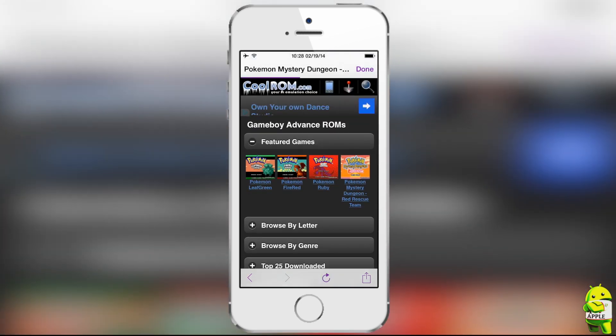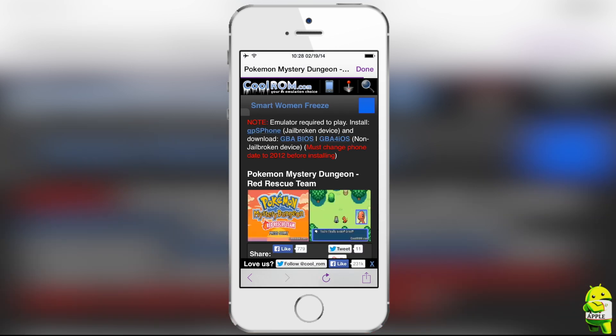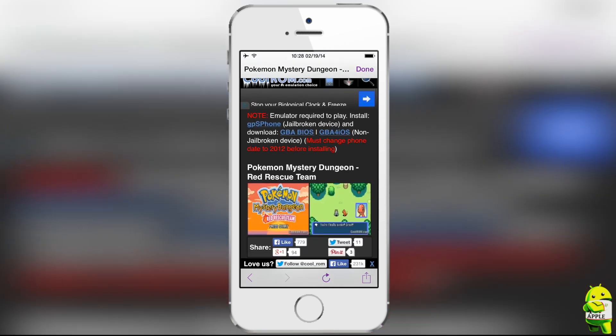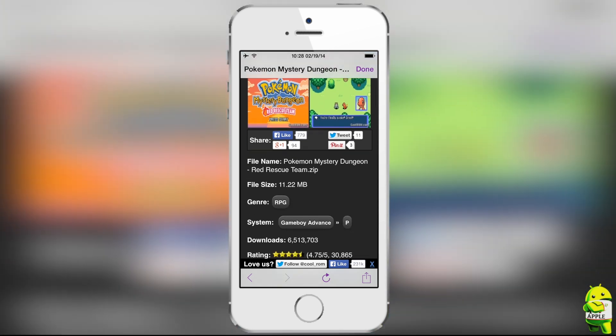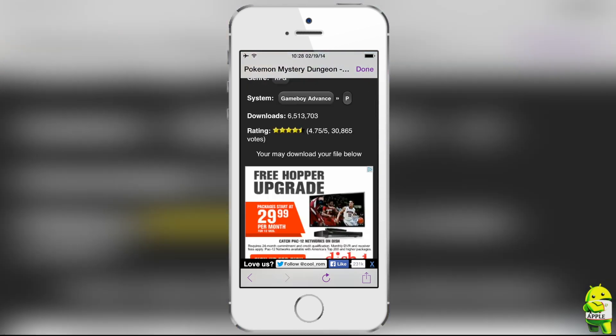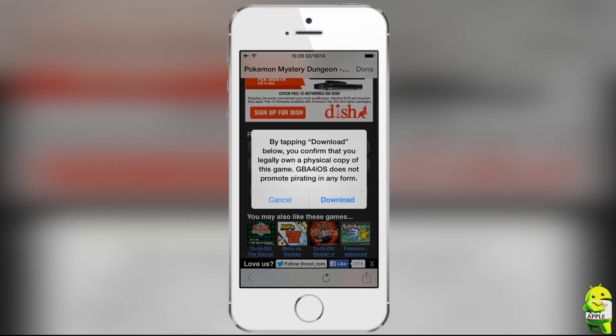But I'm going to be downloading Pokemon Mystery Dungeon Red Rescue Team for video purposes, because as some of you may know, this game did not work on the original GBA for iOS. So all you have to do is scroll down, click on download.